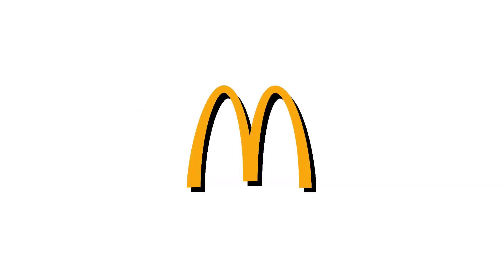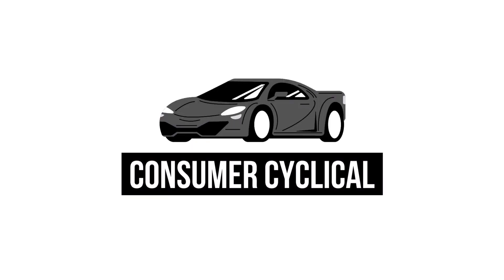Today on GrowthShares, we're going to analyze and see whether McDonald's is a great long-term investment. As part of the consumer cyclical sector, the data and corresponding grades will reflect that so you can compare with other companies in different sectors.